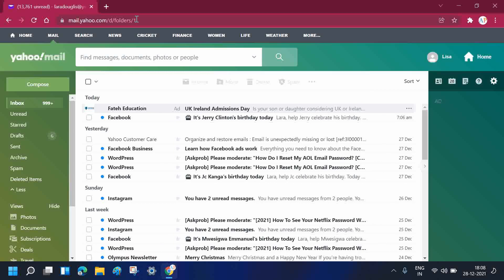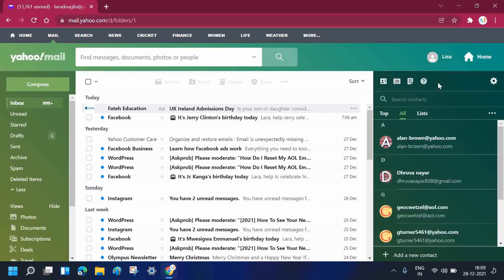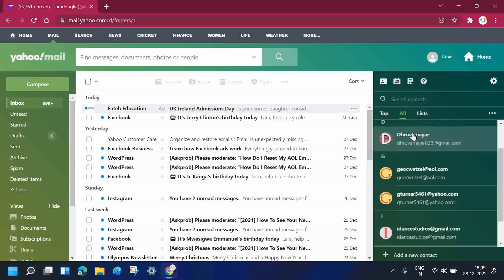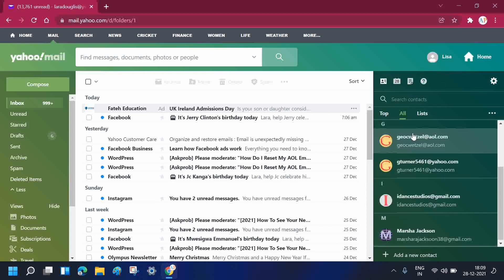Once you see your mailbox on the screen, you need to click on the contacts button which is available right after the mailbox. Once you click on the contacts button, you will see all of your contacts in this list.